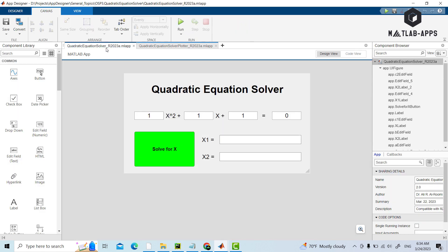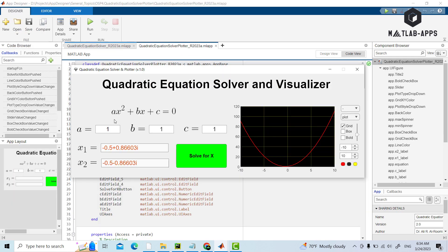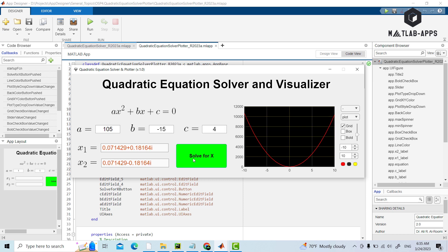So we can enter any value in our mind, for example 105, minus 15 for example here, and we can say any value, for example 4. And we can just press solve and it will give us the plot.